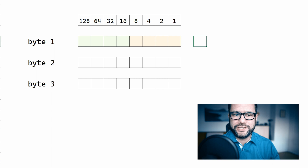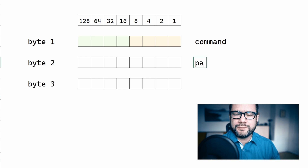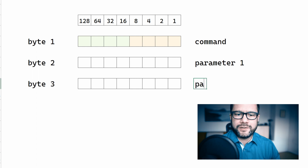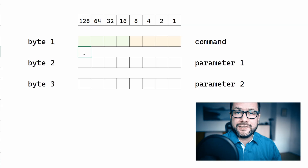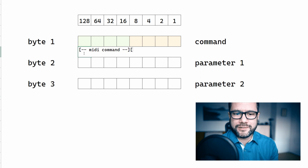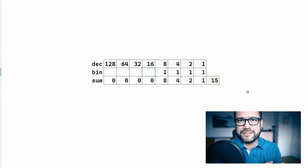MIDI is a protocol which is a list of commands which carry 3 bytes of information each. The first byte of a MIDI command tells your synth what type of command is issued and which MIDI channel it's sent to. The second and the third byte carry parameter information. The first byte of a MIDI command is split up into two halves of 4 bits each. The first four digits represent the type of command you're sending and the other four digits represent the channel. Four digits of binary max out at the decimal number of 15, so that's why there are 16 MIDI channels numbered 0 to 15.